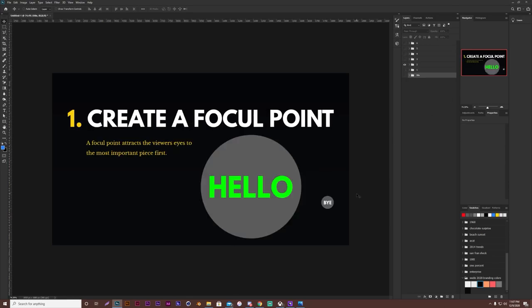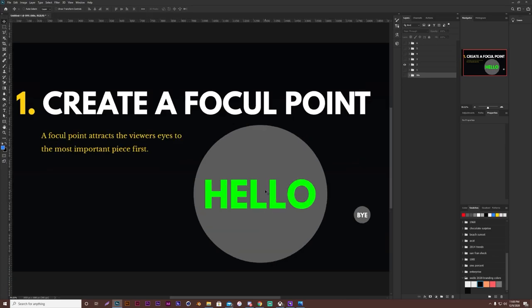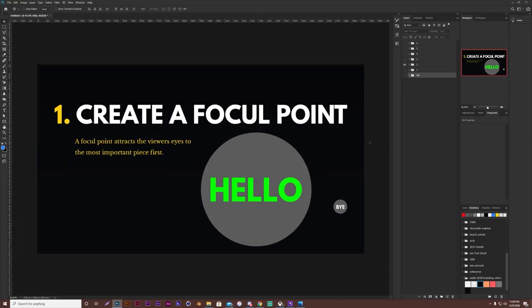Starting off with rule number one, creating a focal point. So a focal point is what attracts the viewer's eyes to the most important piece when they first open or first look at the piece. So for example in this one, most of you probably either looked at this first, or you looked at this, but the focal point was to be this. And as you can see, you definitely saw this before this. At least I would think so.